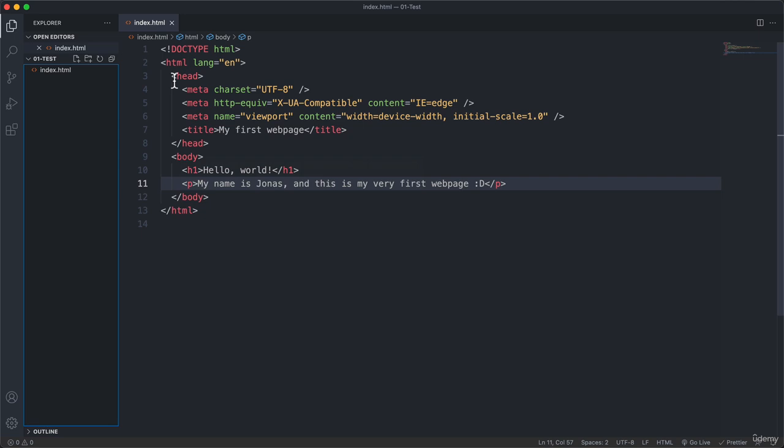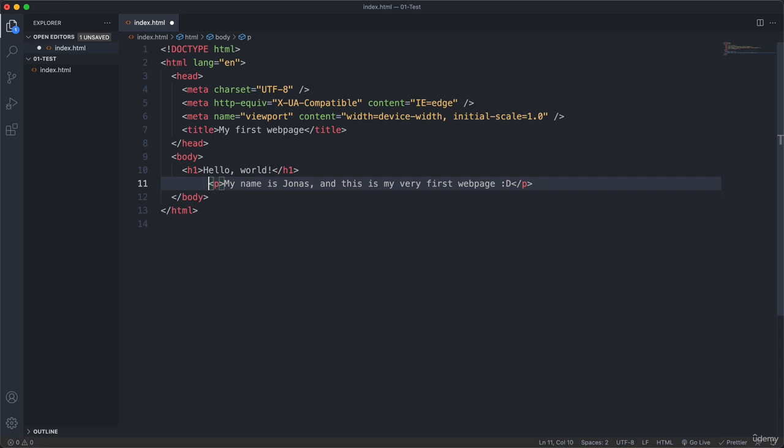So remember that the Prettier extension is to format our code automatically whenever we save it. And so that is exactly what just happened. So let's just add some spaces here. And now if I hit command or control S again, then you see it put it back in the correct place.